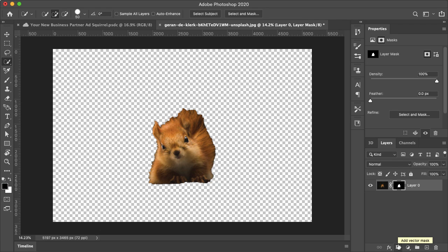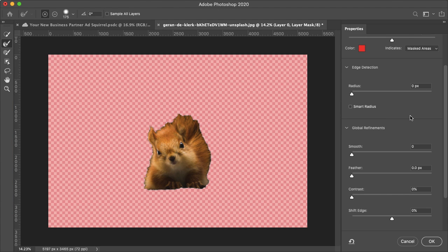Now that looks absolutely atrocious, so let's just click the Select and Mask button here.